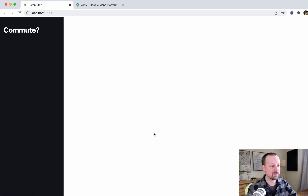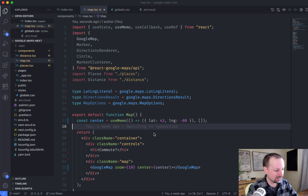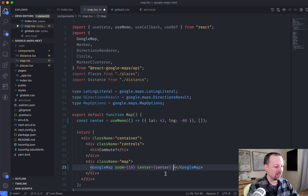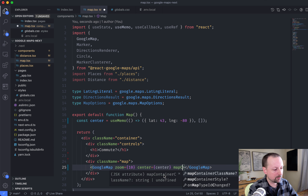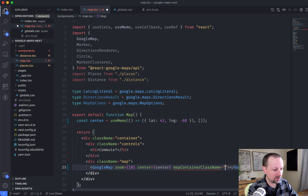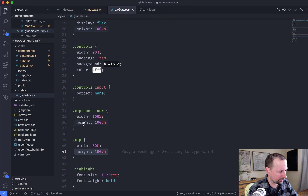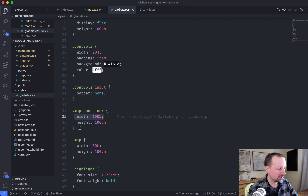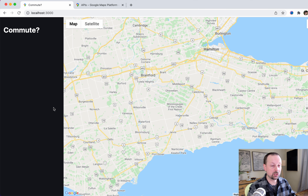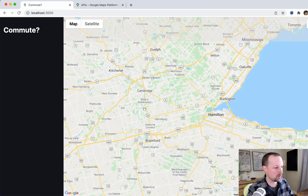So the map isn't showing yet — we're almost there. The last thing we need to do is basically set the map container, what space should this map be rendered into. For that we give it a className called 'mapContainerClassName' and we'll give it one called 'map-container.' Map container is just 100% width of this 80% div and 100vh. And if we come back here, you can see we have the map rendering for the first time. We can drag it around, we can do whatever we want.